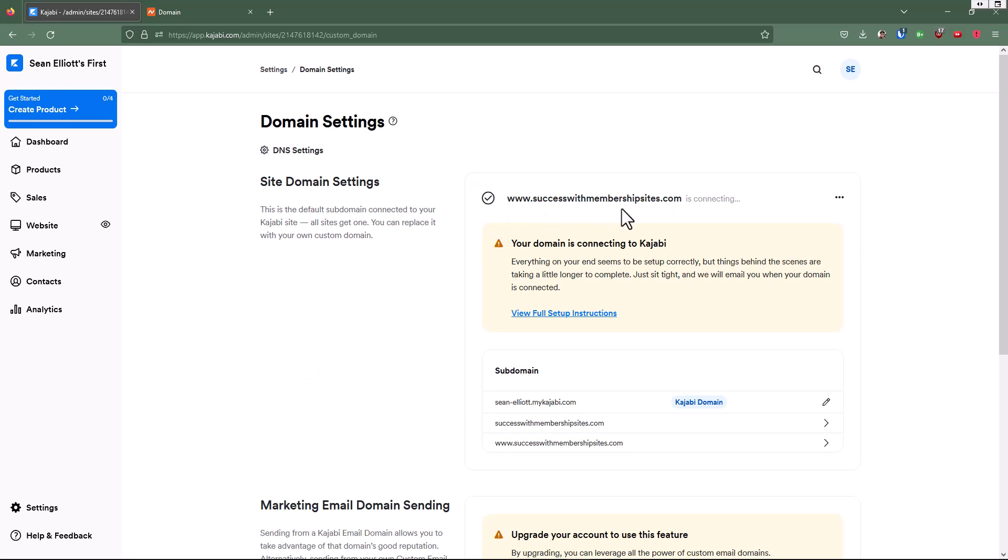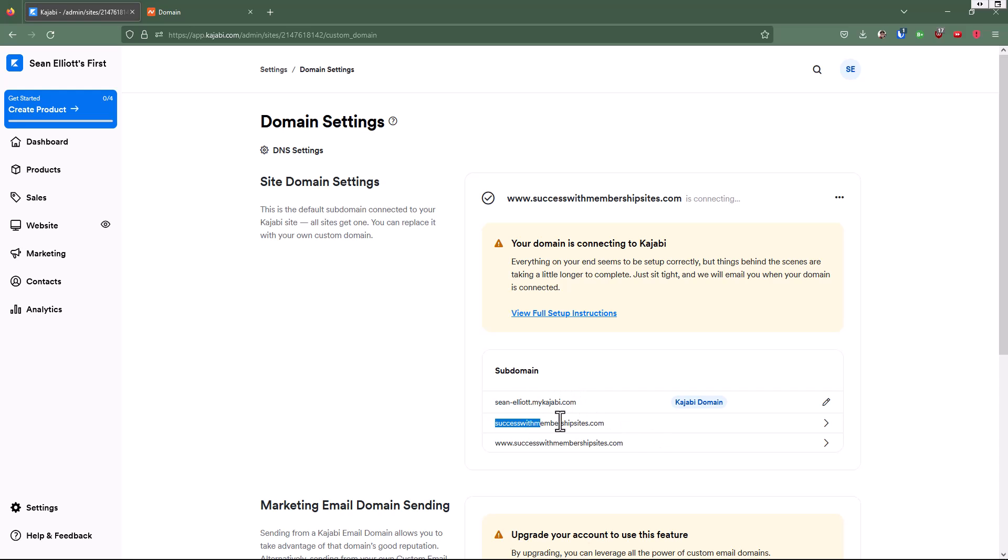Successwithmembershipsites.com is connecting. So once it's connected, it's going to send me an email and let me know. So here's my default Kajabi domain right here. This is the successwithmembershipsites.com that we are connecting. And then it's also going to set up the www.successwithmembershipsites.com.